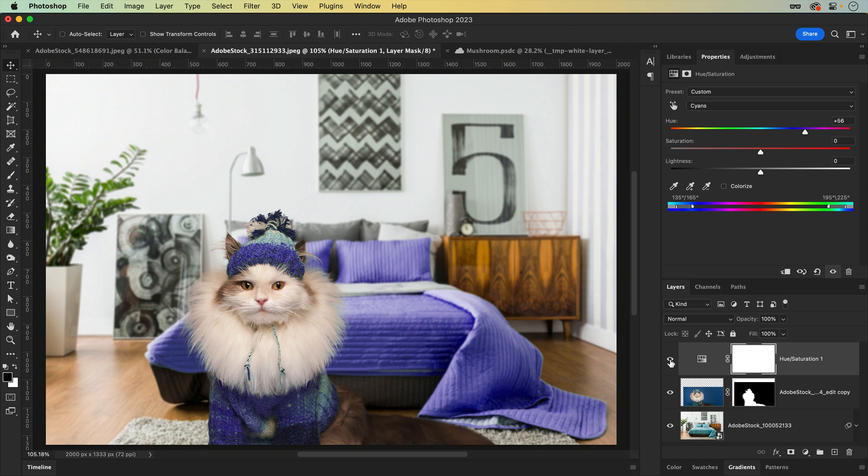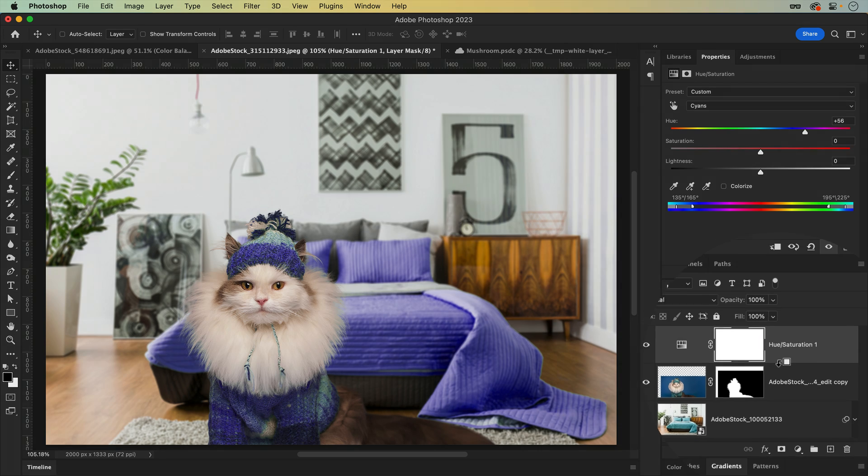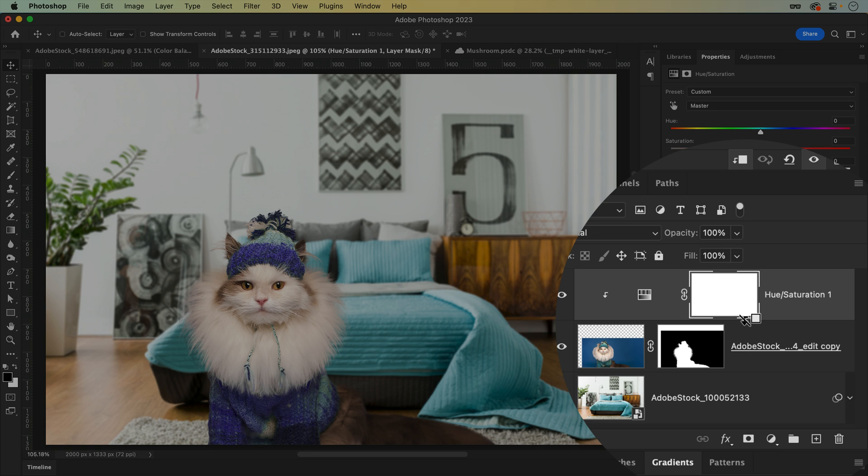Want the adjustment to only affect the layer below? Hold down Alt or Option, hover in between, and click to clip.